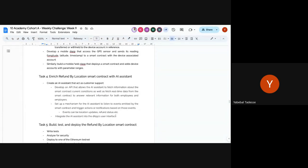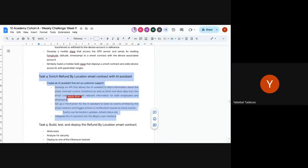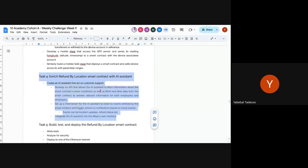Task four is to enrich the refund-by-location smart contract with an AI assistant — adding a chatbot to your admin page that gets information from the blockchain and communicates in natural language. This is optional; it may take a lot of time. What's exciting is that not only does the smart contract read from GPS, but a chatbot can act like a sensor — receiving human input and distilling information.